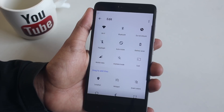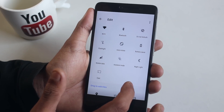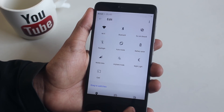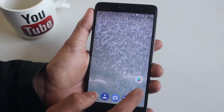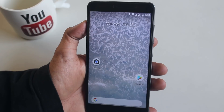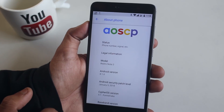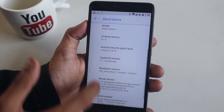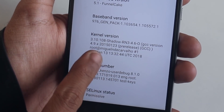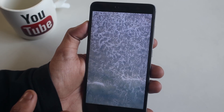Here is the quick settings panel. By tapping the edit button, these are the toggles you get — let me add the Night Light toggle here. At this point I realized my Wi-Fi and data weren't working for some reason, so I had to restart my device once. Afterwards Wi-Fi and data started working fine. Here is the About section — the stock kernel is Shadow Kernel and this ROM comes with the latest security patch of January 5th, 2018.